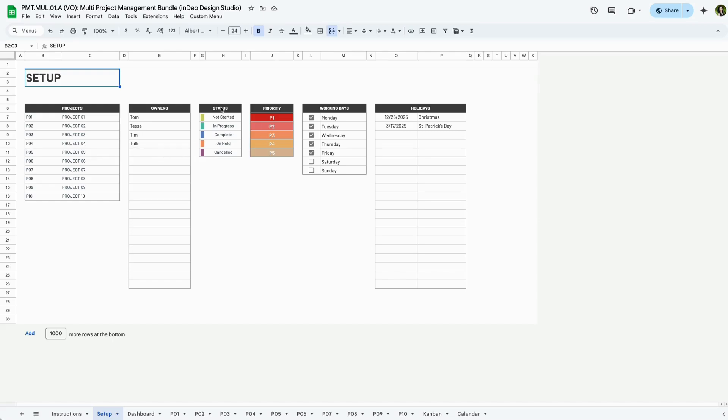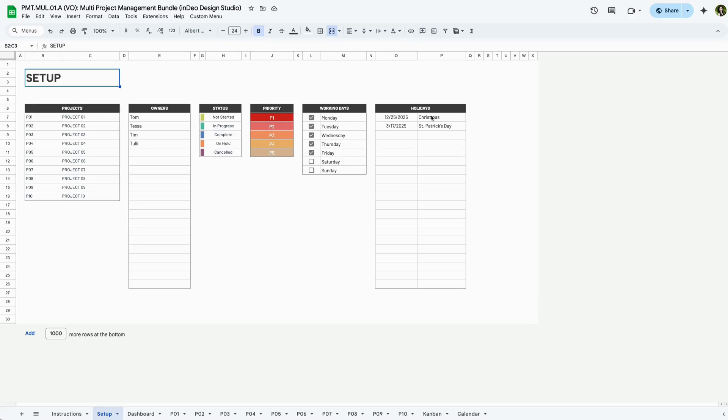You can define your task status by changing these names or leaving them as they are. You can also define your priorities and you can change the labels, but the colors themselves do not change. Here, you can select your working days. Unchecked days will be excluded from timeline calculations.